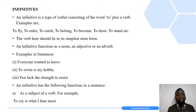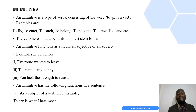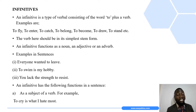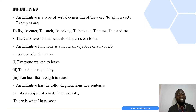An infinitive is a type of verbal consisting of the word 'to' plus a verb, meaning that there is a verb added to the word 'to.' Examples of infinitives include: to fly, to enter, to catch, to belong, to become, to draw, to stand, and so on.